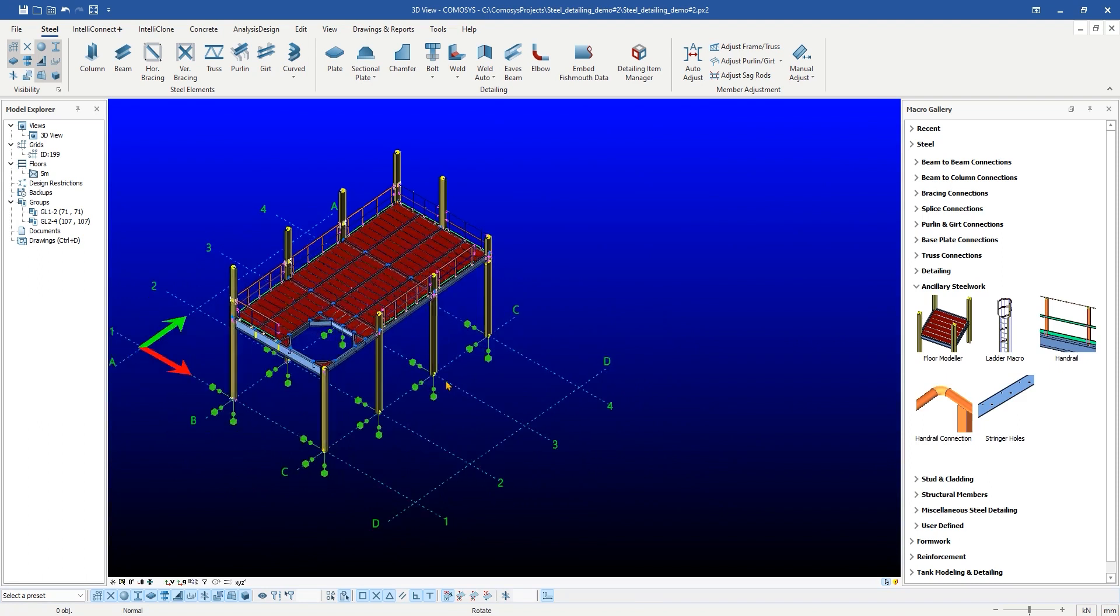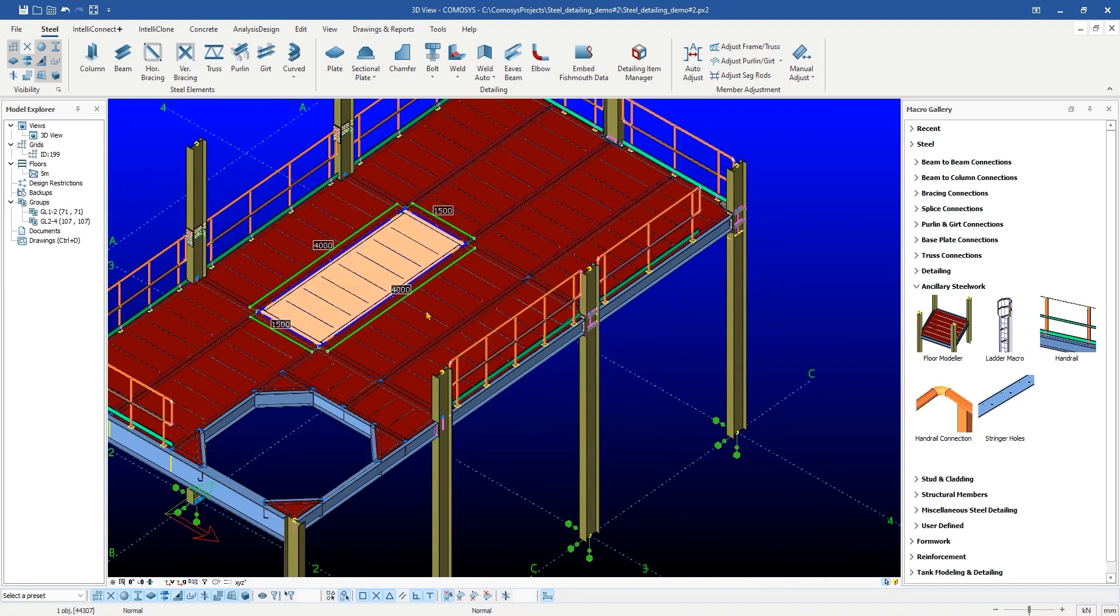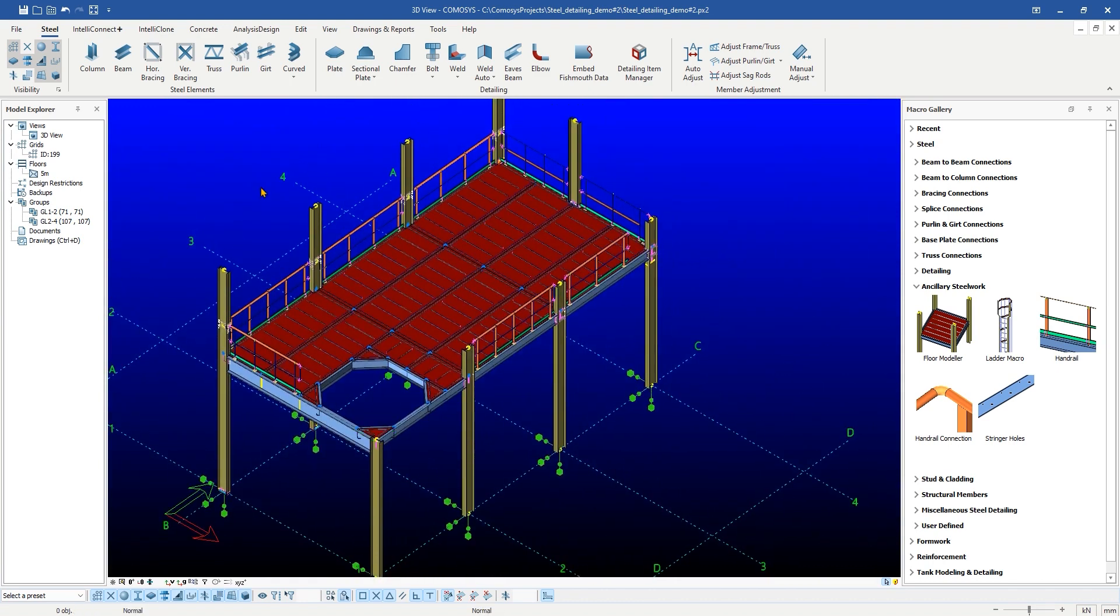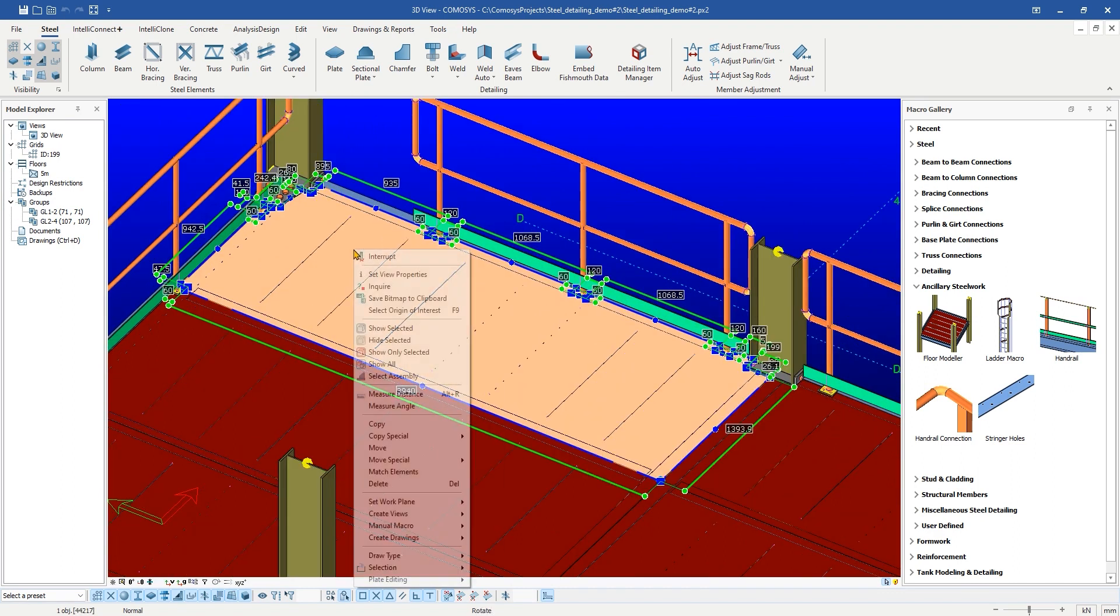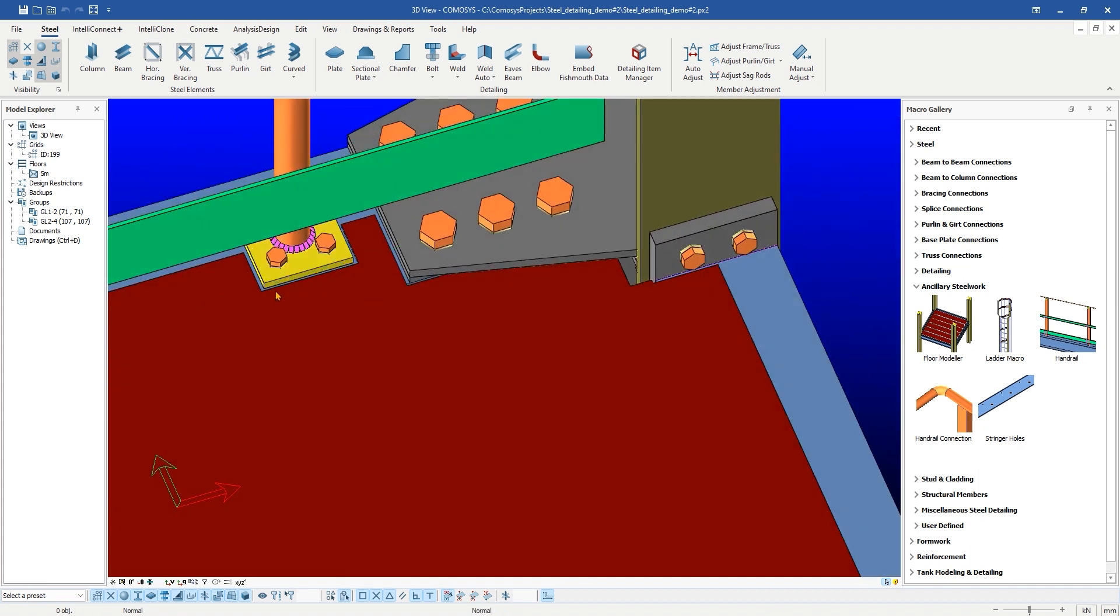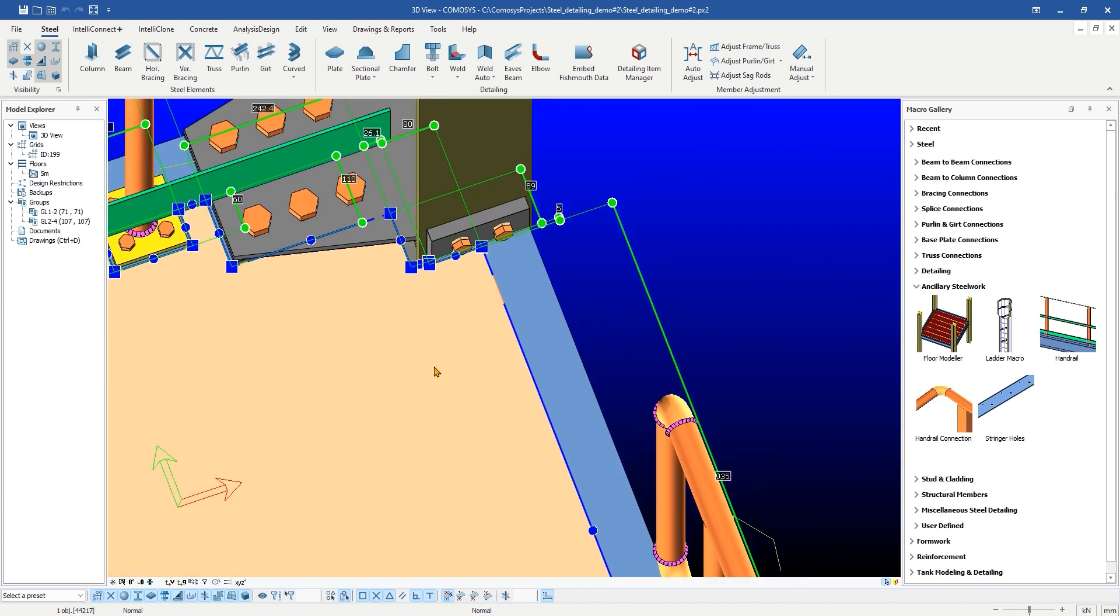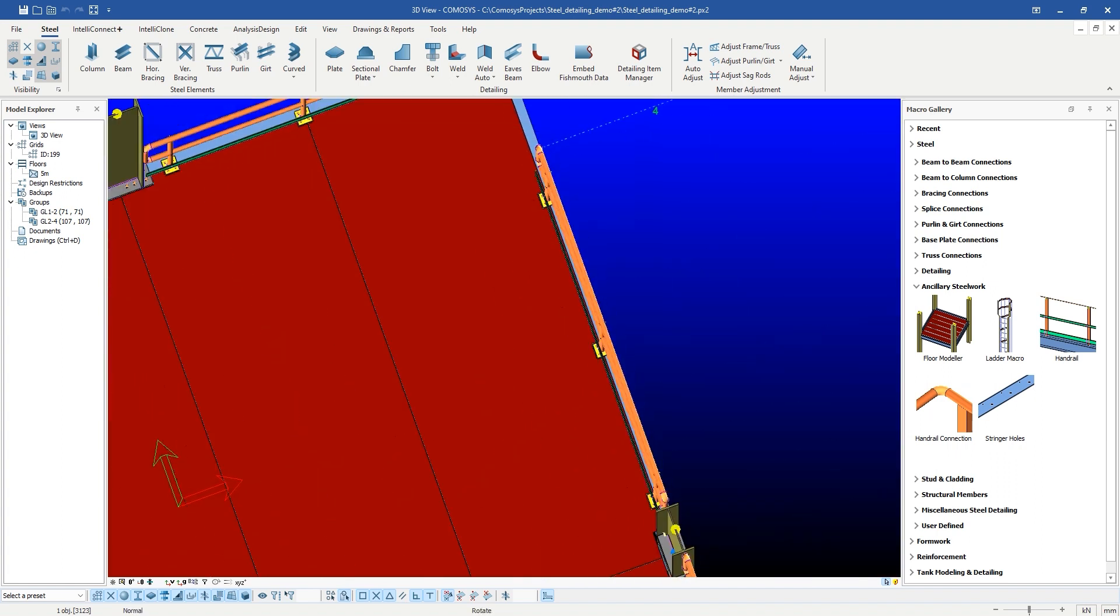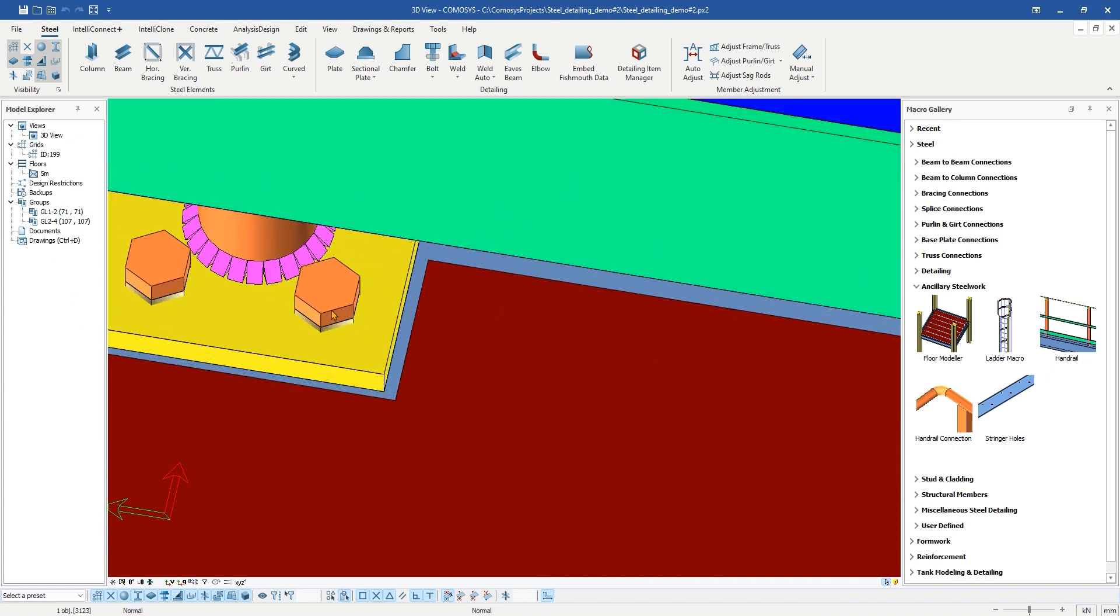Before exploring the settings for checkered plates, let us review the created checkered plates. As you can see, the CommaSees generated checkered plates have appropriate cuts near the neighbor parts. The Intelligent Floor Modeler Macro in CommaSees can detect neighbor objects and trims the checkered plate as per the clearances given in settings by the user. The automatic trimming of checkered plates saves lots of time and eliminates errors to the maximum.